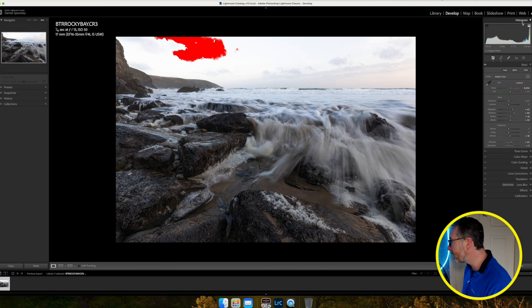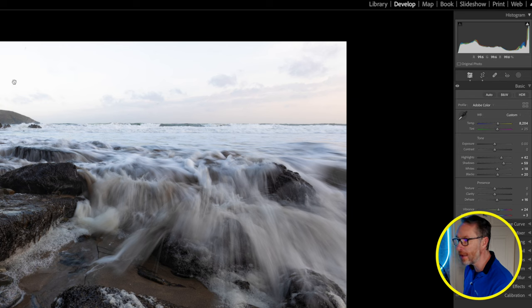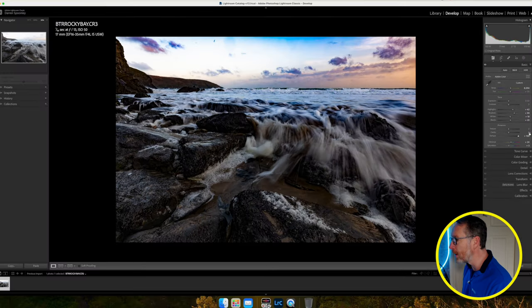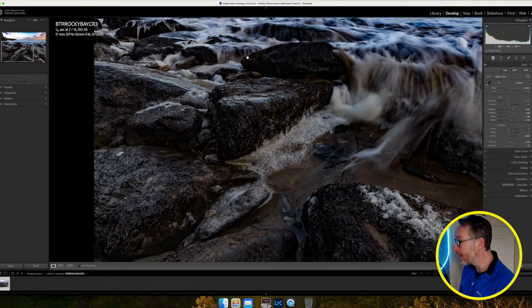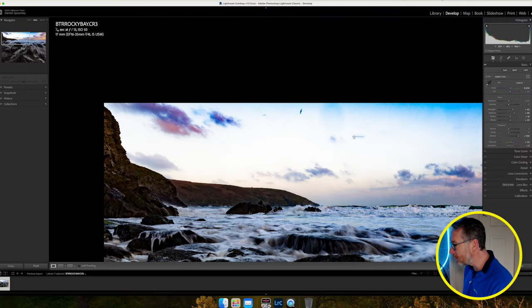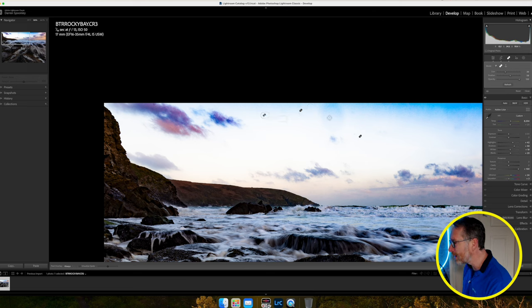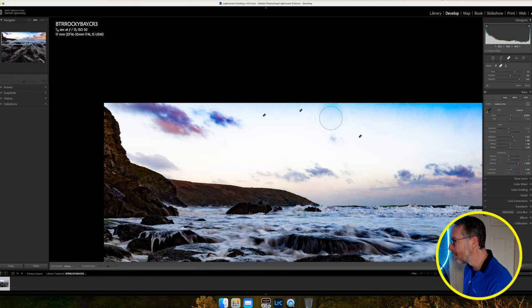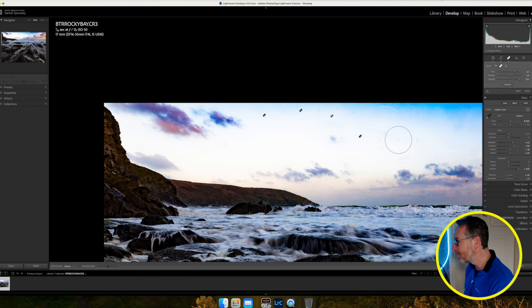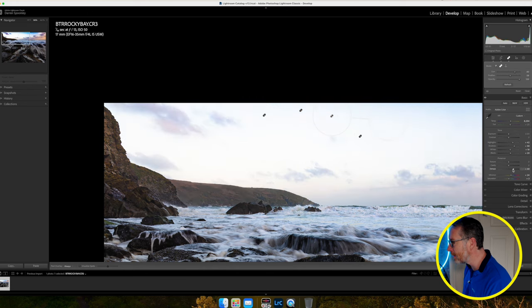Now I want to tackle the sky. I'll use my trick of taking dehaze all the way up to reveal any artifacts. I can see streaks in the sky — those are birds flying across. I'm going to take my healing tool and remove them. I'll take out that bird, and there's another one here that's slightly soft from movement so I'll remove that too. There also appears to be a large water spot on the lens, so I'll take a larger brush and click to remove it. Bringing dehaze back down — yeah, that works.